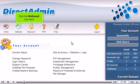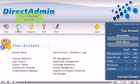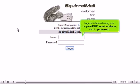Click the webmail icon here. Log in to webmail using your complete POP email address and its password.